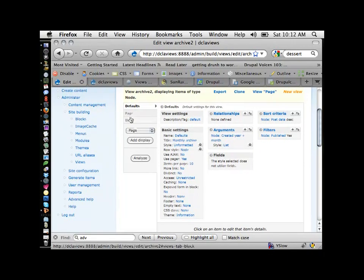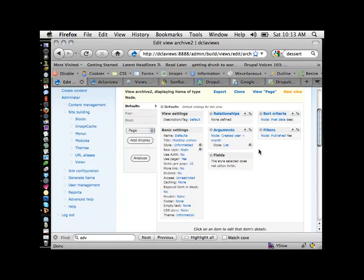The defaults are kind of the guide by which every display within the view operates. You have a view that has all kinds of information in it, and then that view has a bunch of separate displays. The displays might be a block placed in your right sidebar, a page, an RSS feed, or an attachment that goes on to another view. So you'll build the displays off of the view, and the defaults govern every display you create.